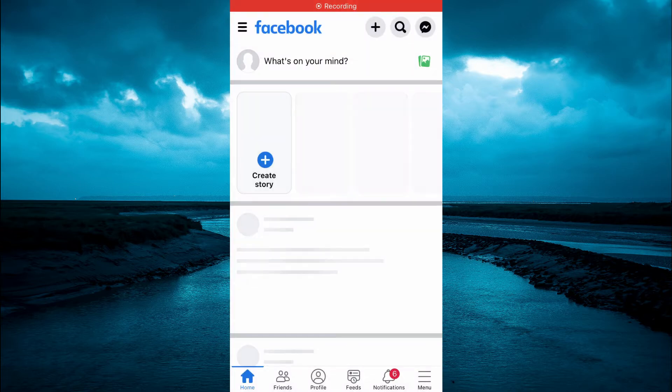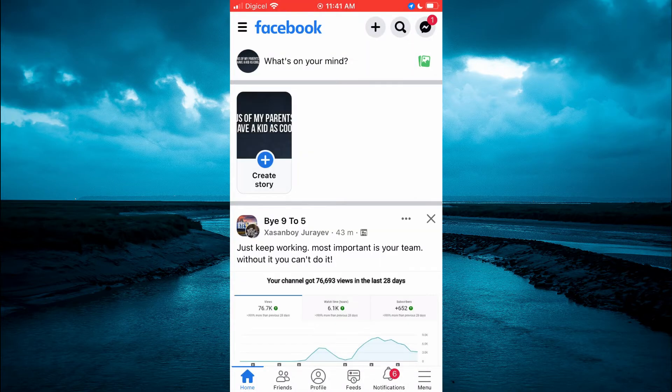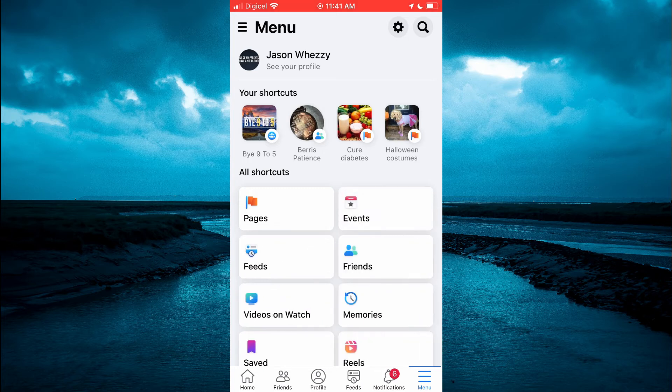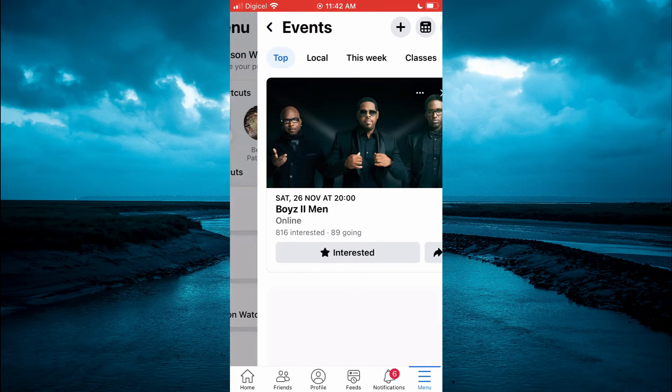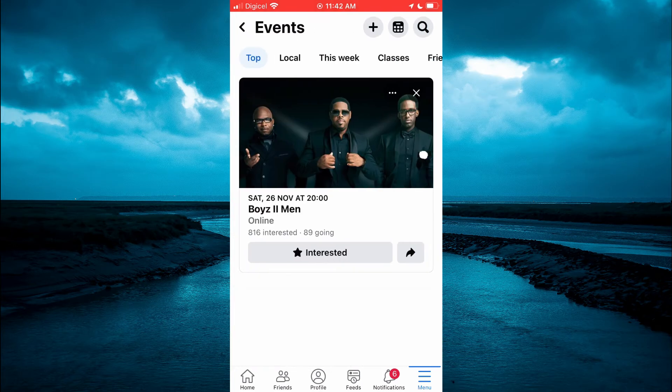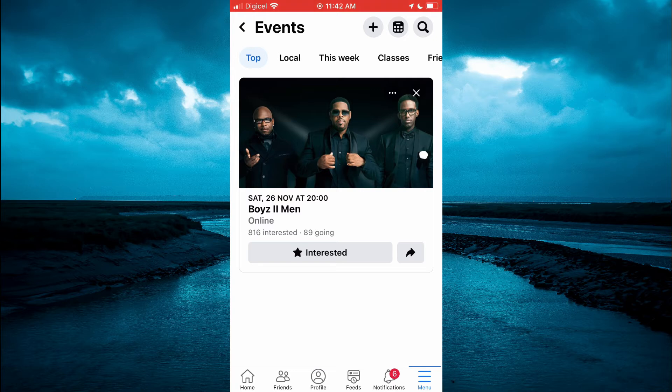Once in the app, tap on the three dashes in the bottom right-hand corner. Then you will see the option Events. Tap on that.